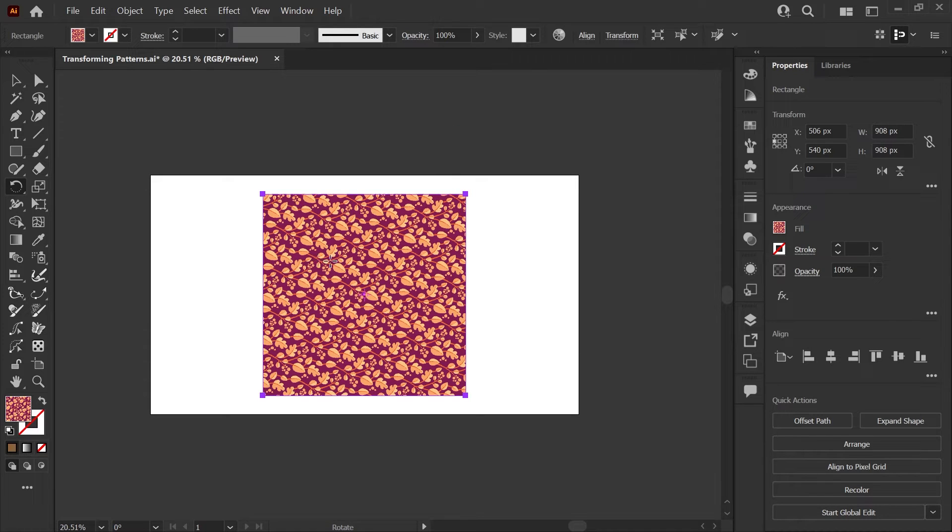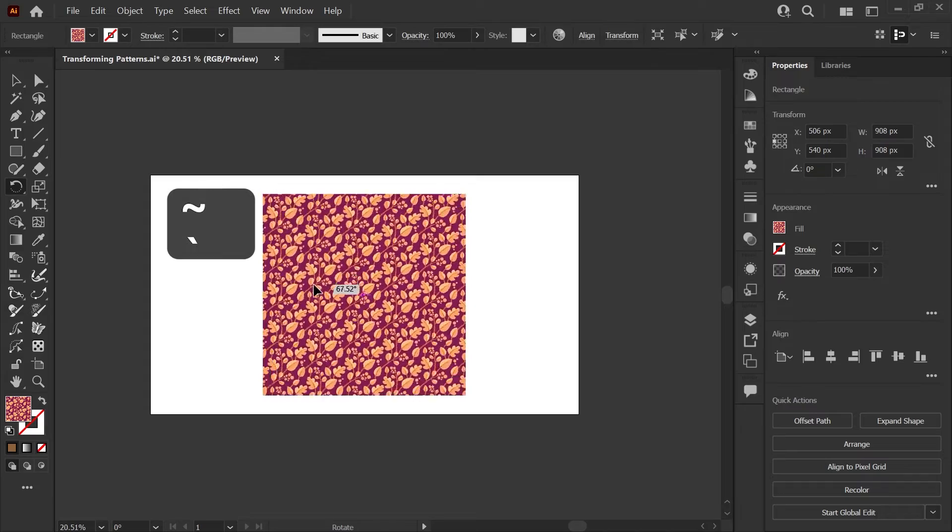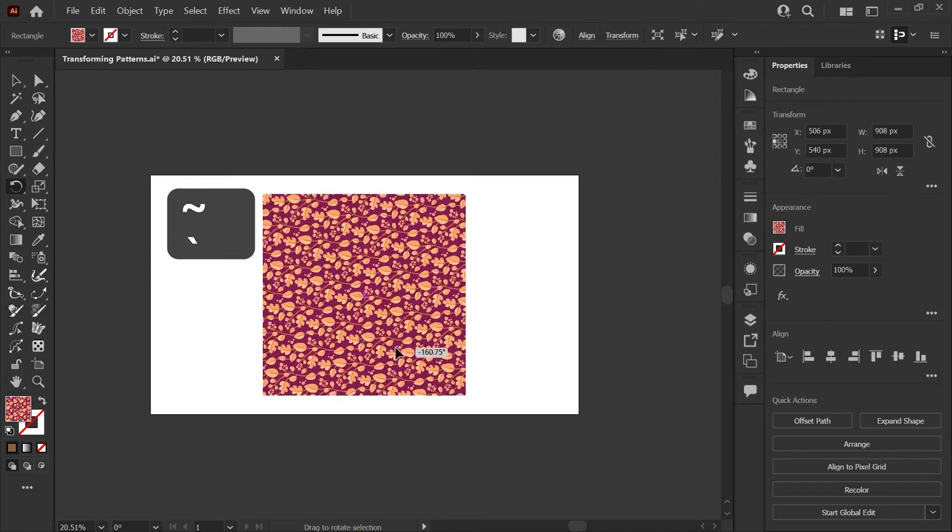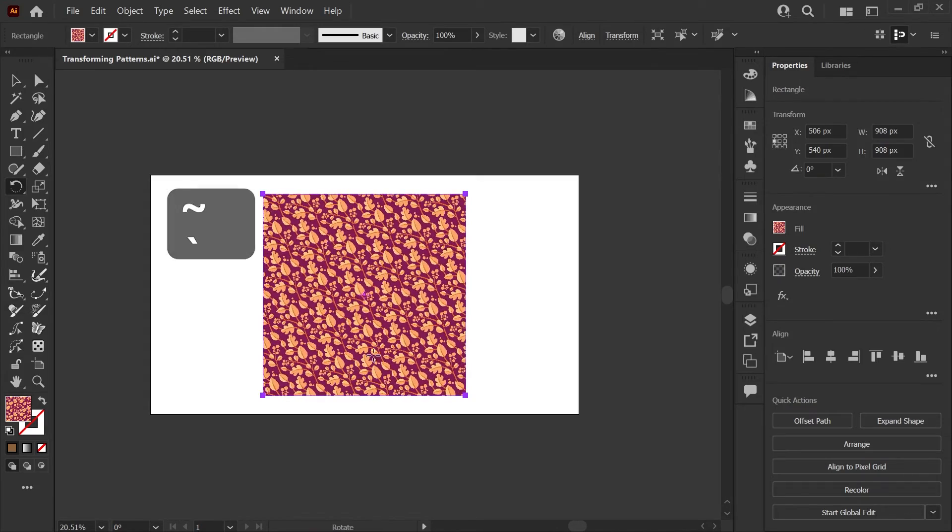Similar to the other two processes, you can make sure your shape is selected, select your rotate tool and then hold down the tilde key to just click and drag.